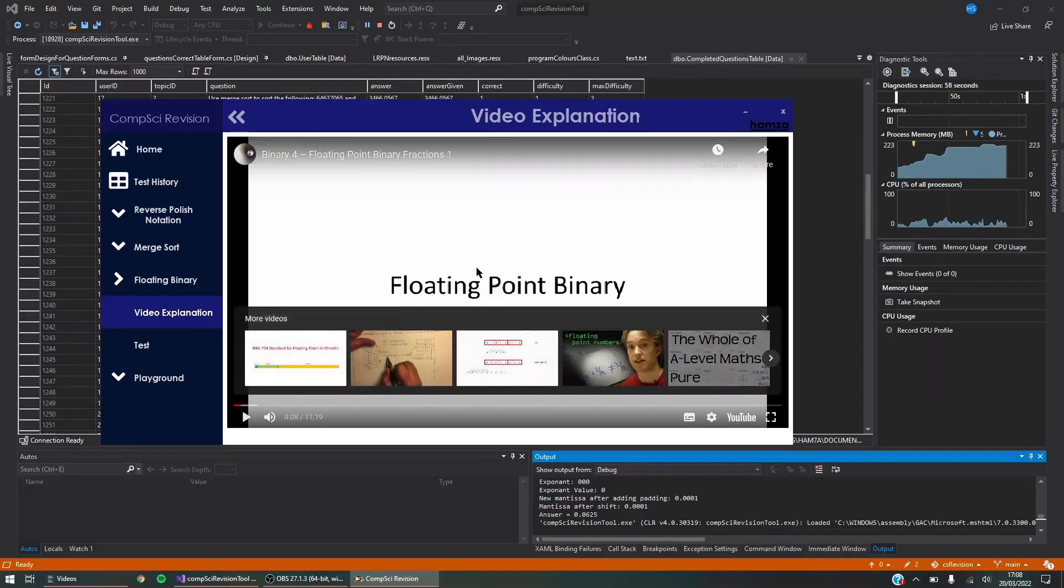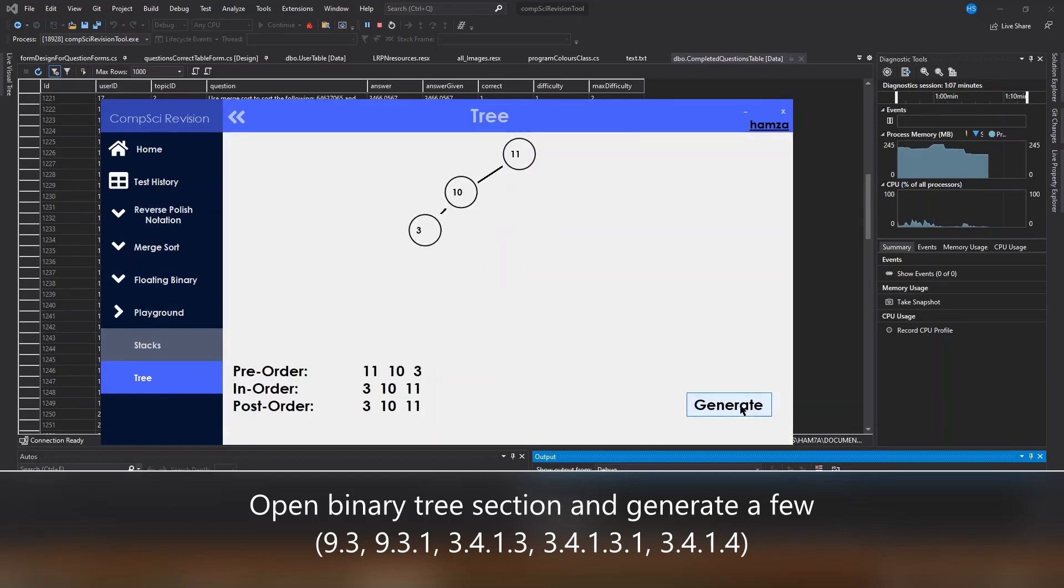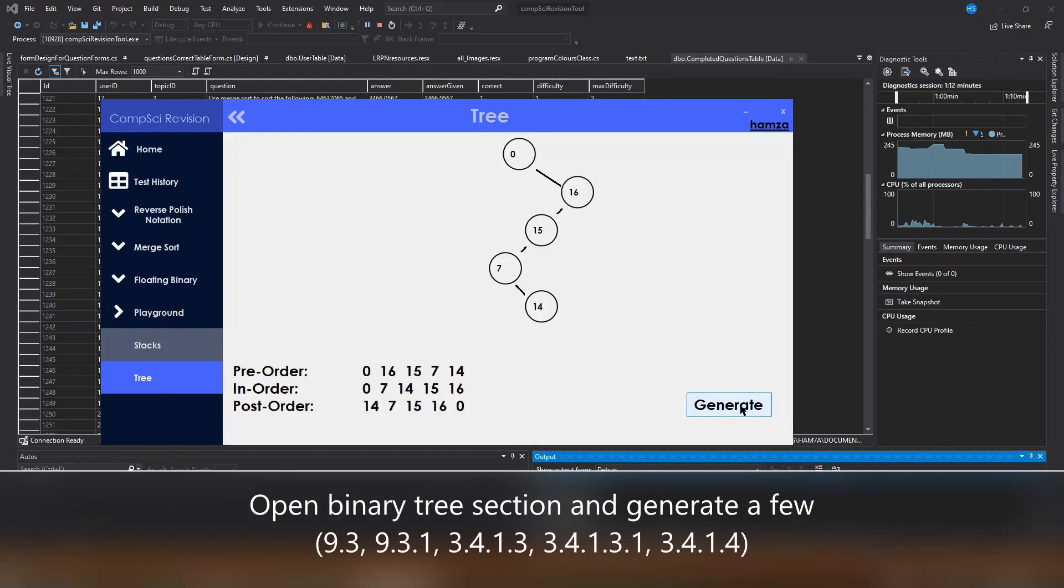Here in the binary tree section I can generate trees with their post, in, and pre-order traversals printed to the screen. Pretty sick.